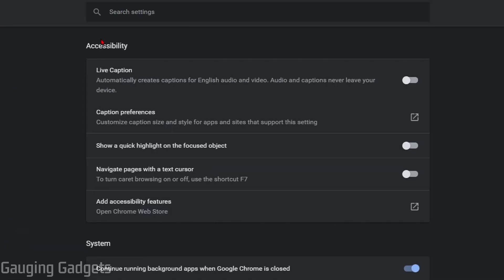Once you get into accessibility the first option should be live caption. If you don't see it here go up into the search bar and just search live caption. So all we have to do is simply toggle that on and then it will start working for you.